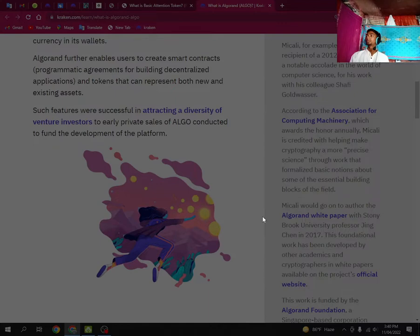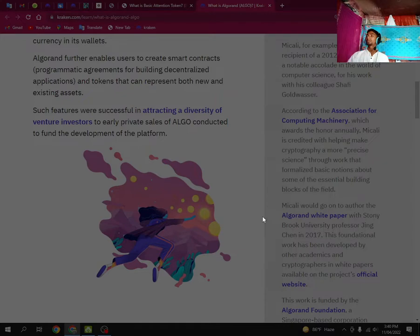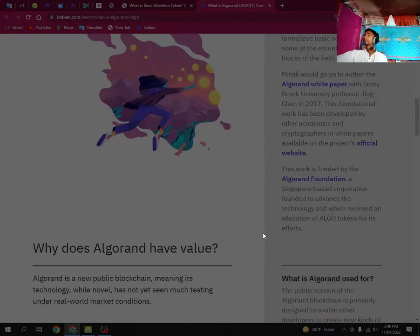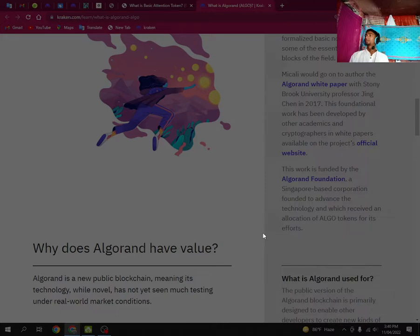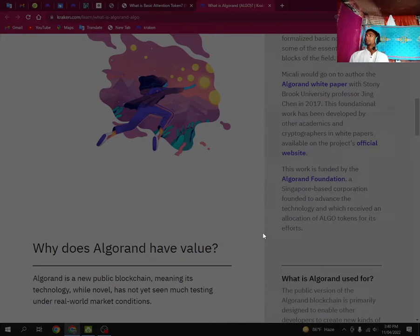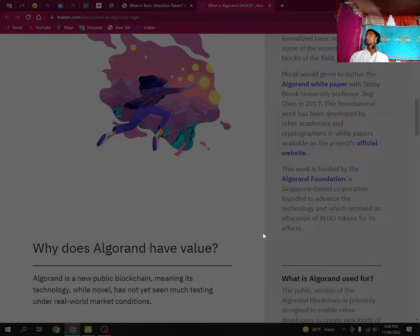This foundational work has been developed by other researchers, and the cryptocurrency white papers are available on the project's official website. This work is funded by the Algorand Foundation, a nonprofit corporation founded to advance the technology, which received an allocation of Algorand tokens for its efforts.